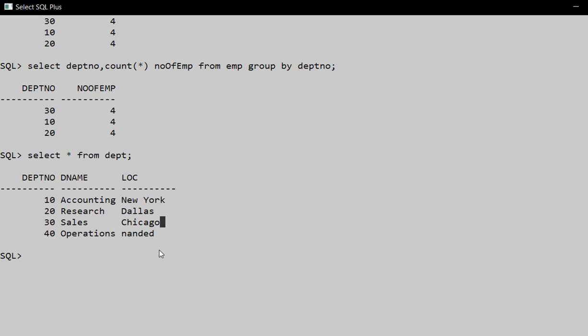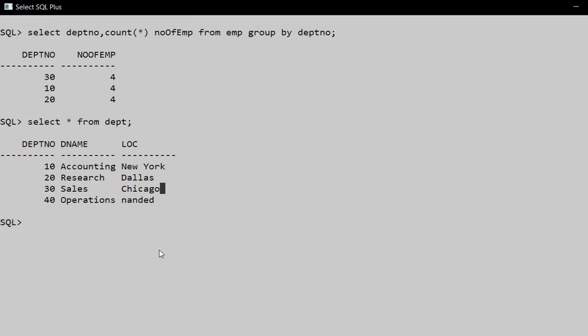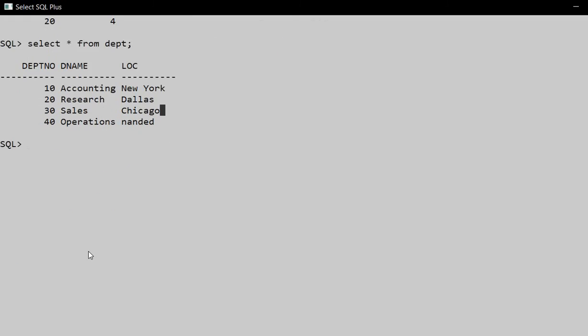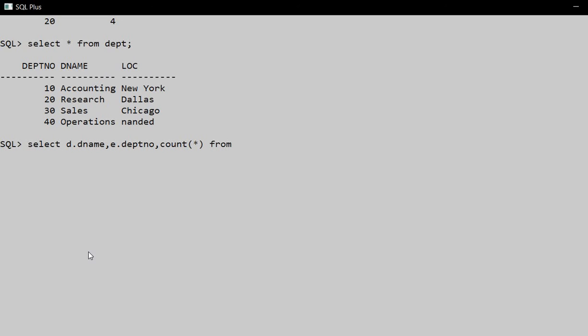So here we have to use a JOIN. So we write the query: SELECT - here we give the department an alias, d.dname for department name, then from the employee table e.deptno for department number, and for number of employees we use the aggregate function COUNT.